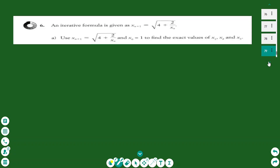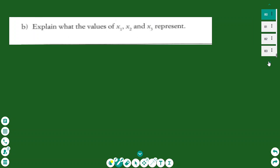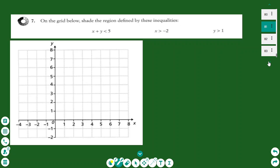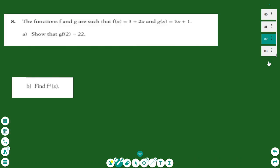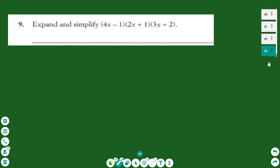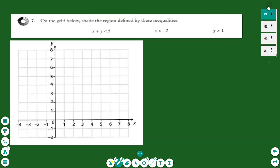We are also going to see the iterative formula that generates terms of a sequence that lead towards the solution of a function, completing the iteration sequences finding x1, x2, and x3. We'll cover graphical inequalities by sketching graphs of straight lines and finding the region that all the inequalities satisfy. We'll also see functions — how to find the inverse function, a composite function, and create equations — and finally, multiplication of more than two brackets. These are the topics for this lesson, so let's start.